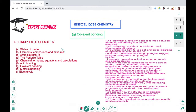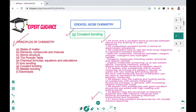Hello friends, welcome to Expert Guidance. Today in this video we'll be covering the topic G: covalent bonding, of the section 1 Principles of Chemistry of FIDEC CAIE IGCSE Chemistry, and this video will be covering the specification 1.44 to 1.51.